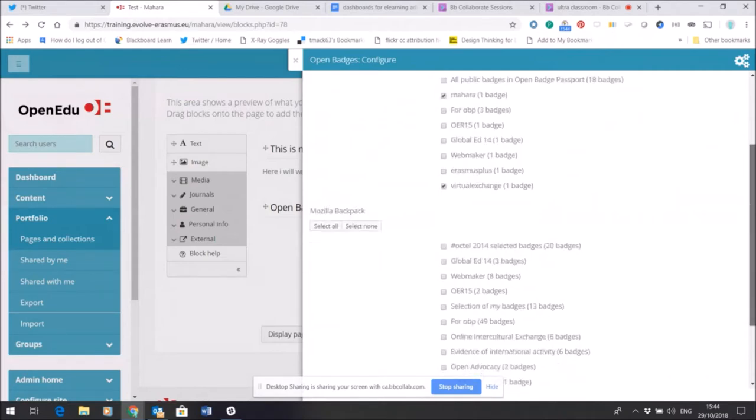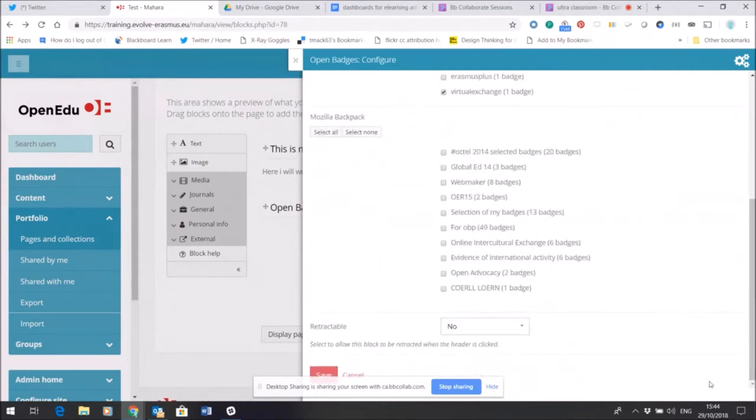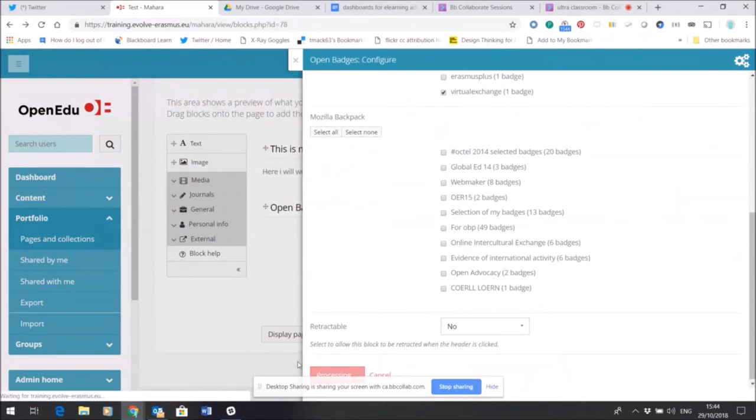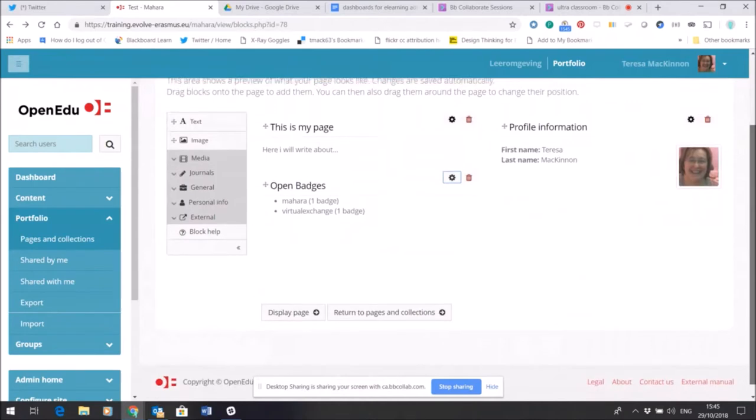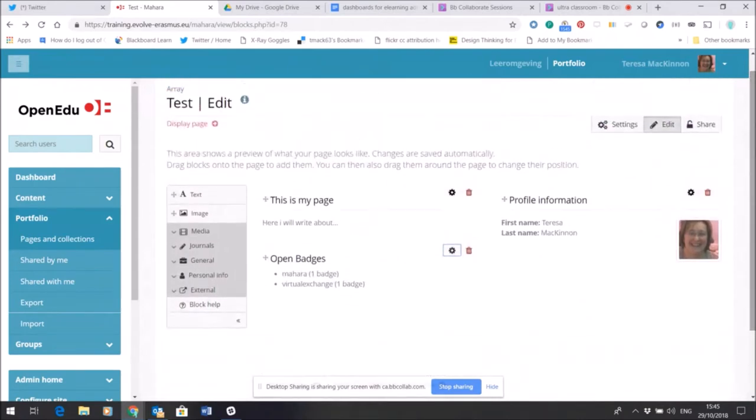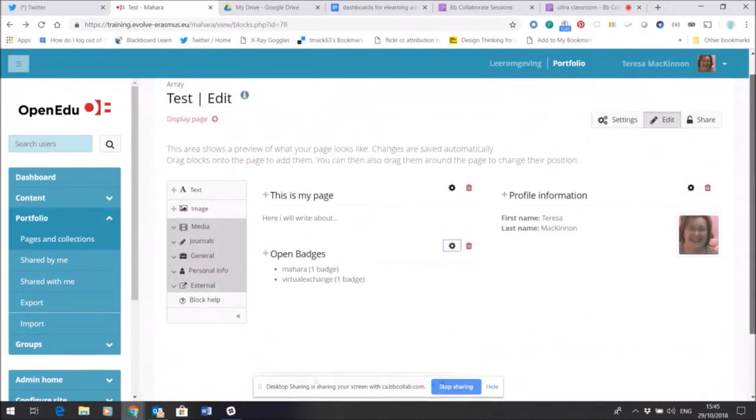I might just select a few of these. Let's share one of my Mahara badges and one of my virtual exchange badges and just save that.